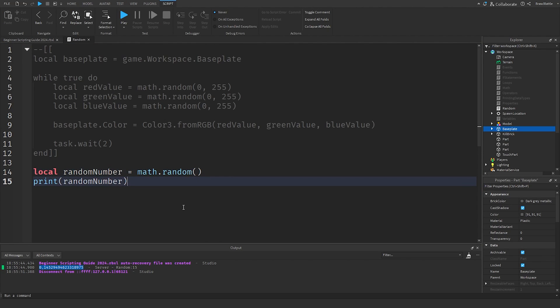That's a useful extra feature to know about. For today's learning objective, play around with math.random in your scripts — try changing the baseplate's color within a specific range, or change other properties like transparency from 0 to 1. Once you finish the challenge, paste your code in the comment section so others can see it. I hope you enjoyed this episode — see you in the next one. Take care!